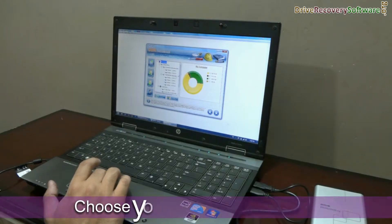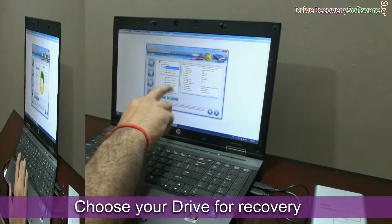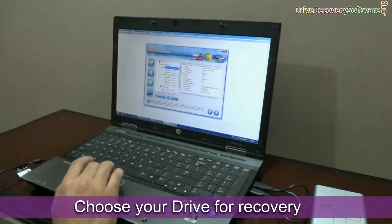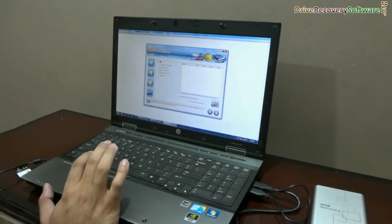In the left panel, choose your drive — either physical or logical drive — and go to next.